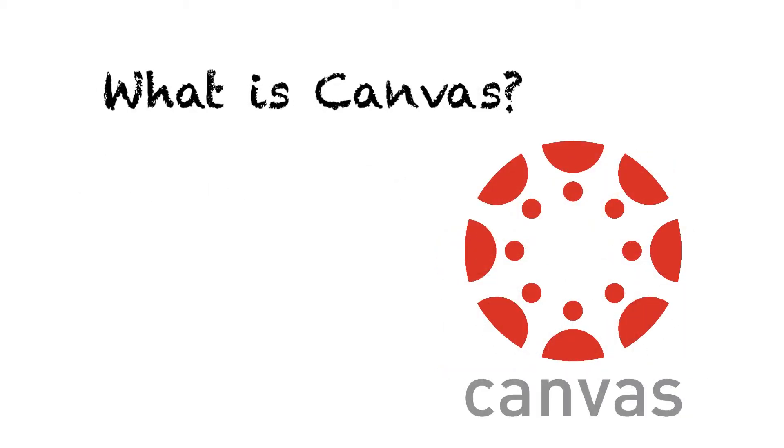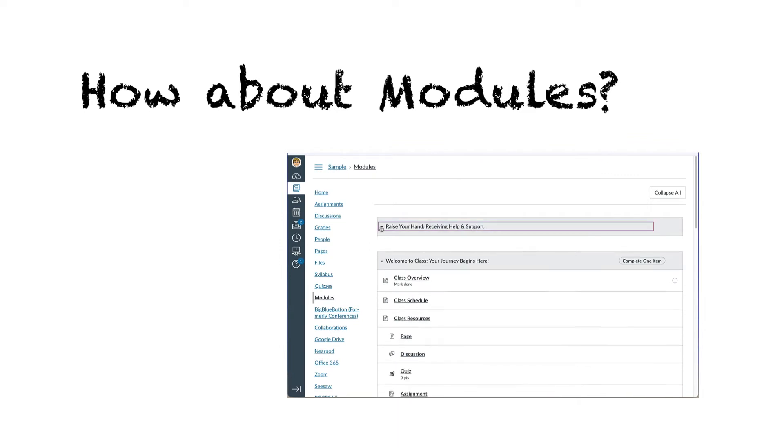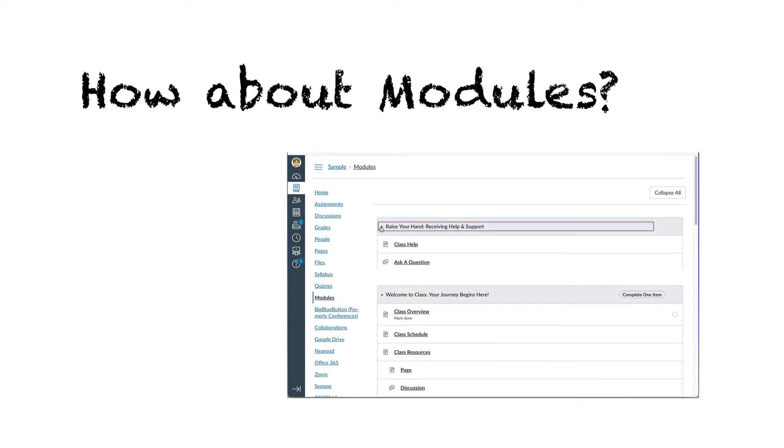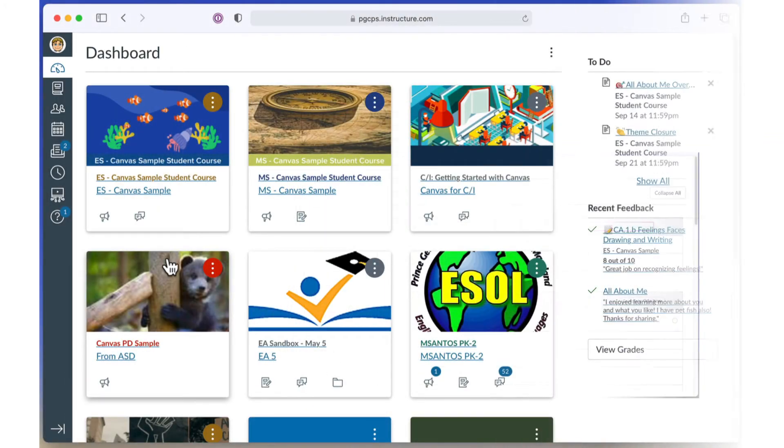Canvas is an app that allows teachers to create interactive online courses for their students. Teachers create modules to organize that content, which helps you navigate through your course.